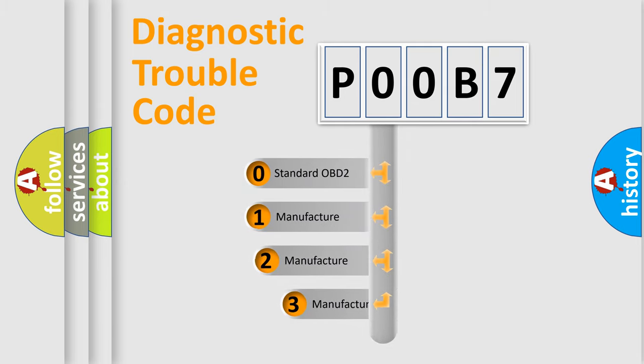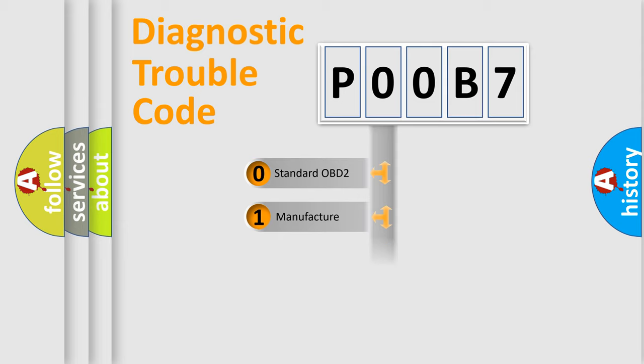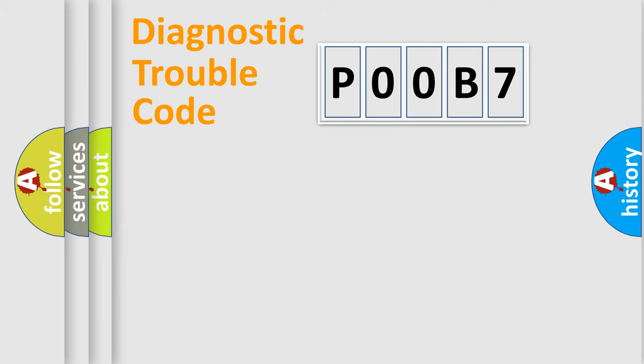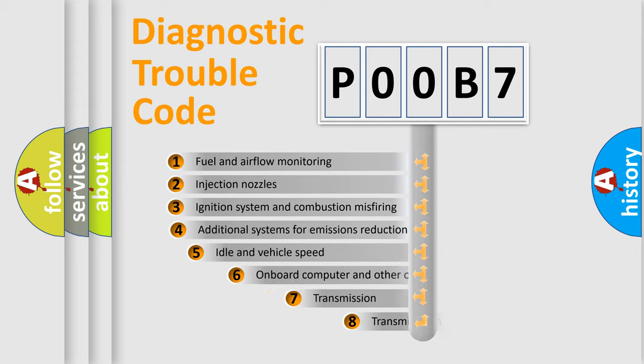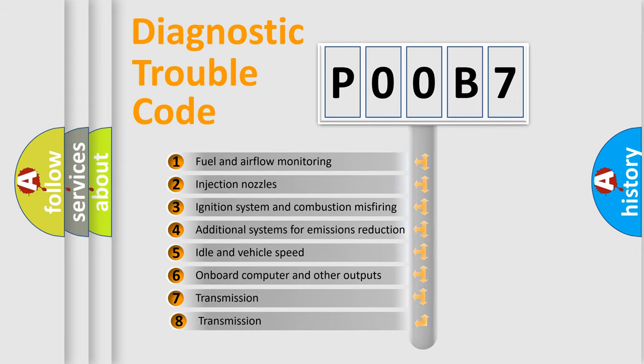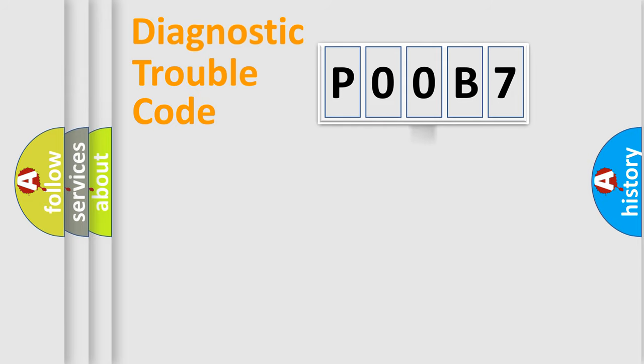If the second character is expressed as zero, it is a standardized error. In the case of numbers 1, 2, 3, it is a manufacturer-specific error. The third character specifies a subset of errors. The distribution shown is valid only for the standardized DTC code.